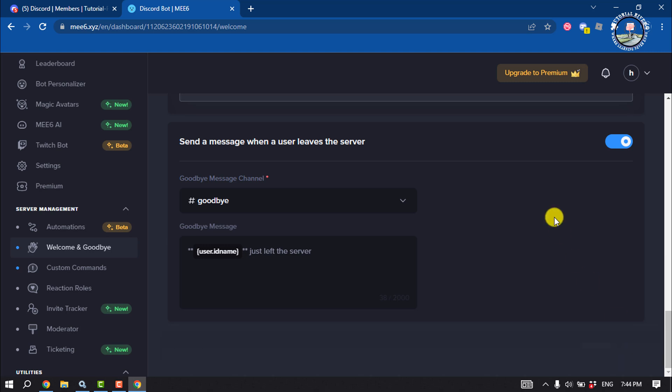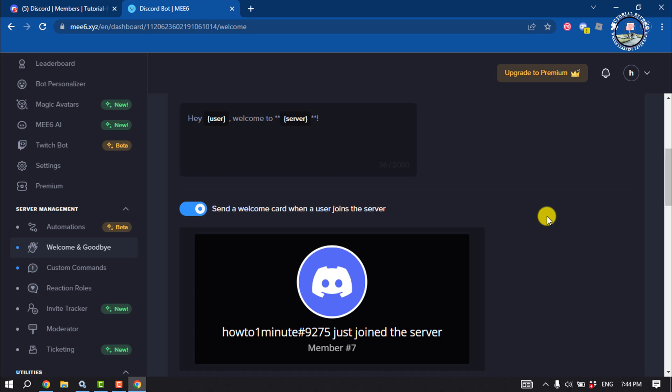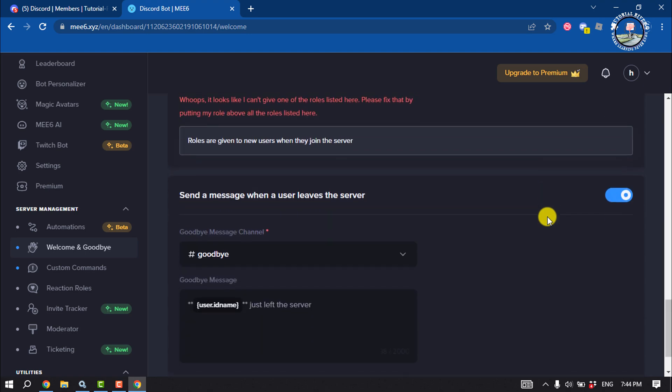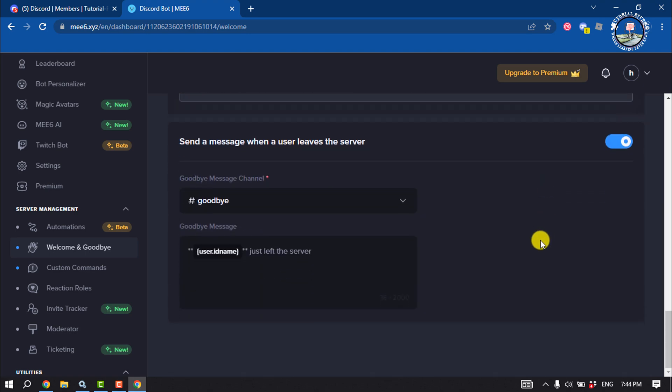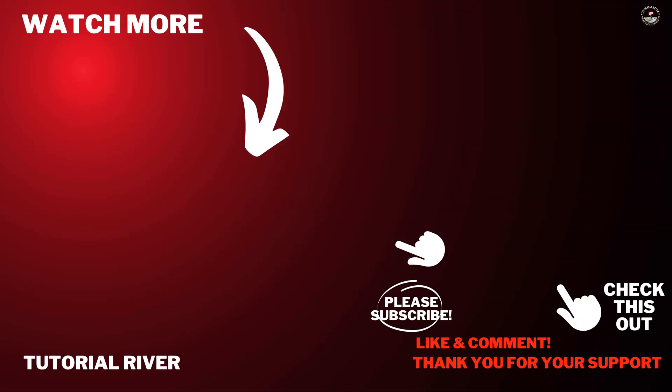And then whenever a new user joins your server, they will receive a welcome message automatically. And the same way when a user leaves your server, they will get a goodbye message. If you find this video helpful, don't forget to subscribe Tutorial River. See you in the next video.